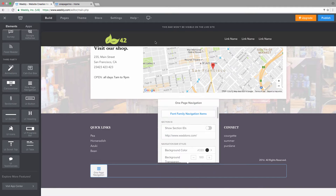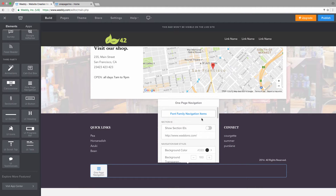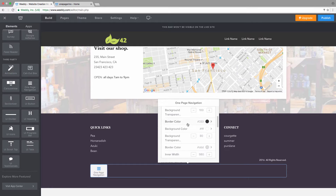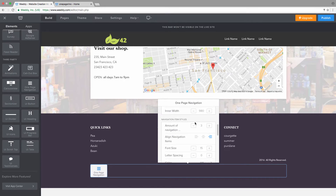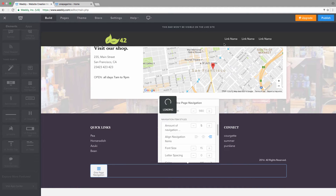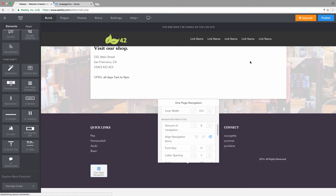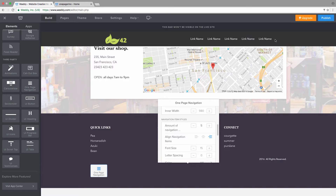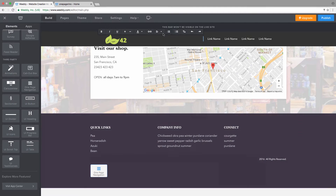We're using five links in this example, with the last one being an external link — for example, a blog page or store page. Click on the menu element. Under Navigation Item Styles, the default number is three; let's set that to five to add some additional links. Now we have five links. Note there is an element above the navigation, visible only in the editor, which allows easier access to Weebly's text tools.